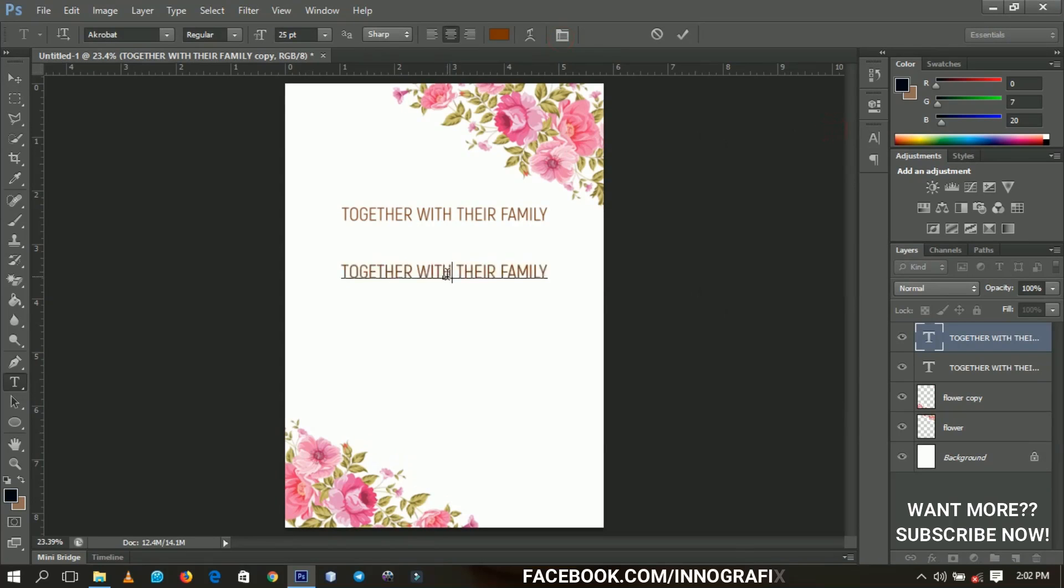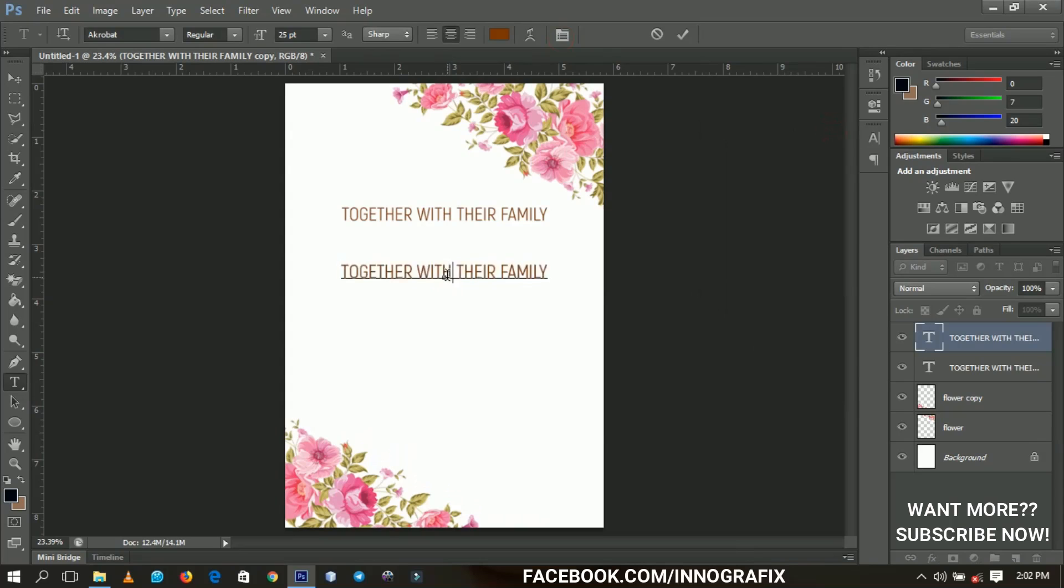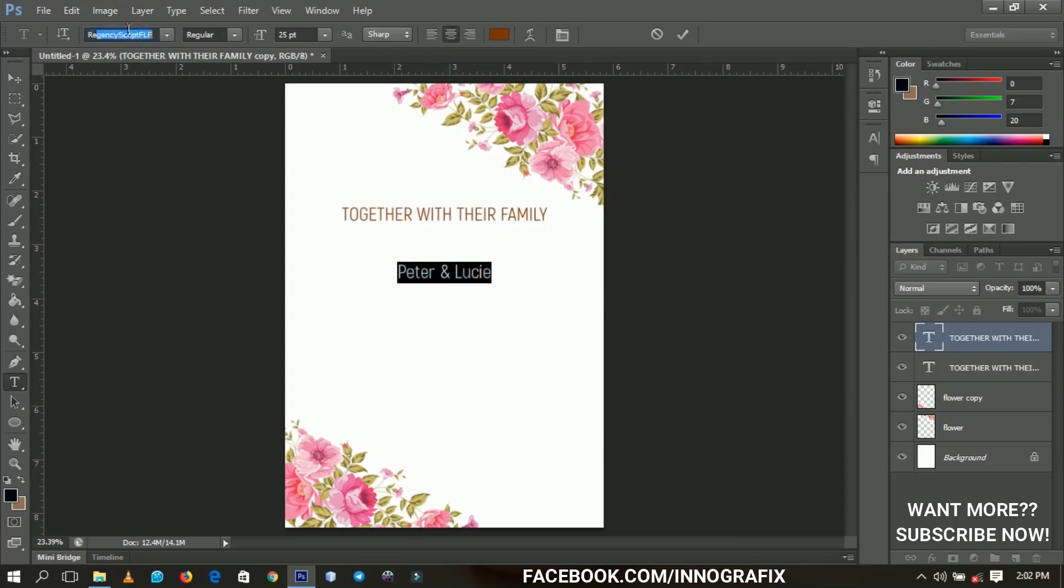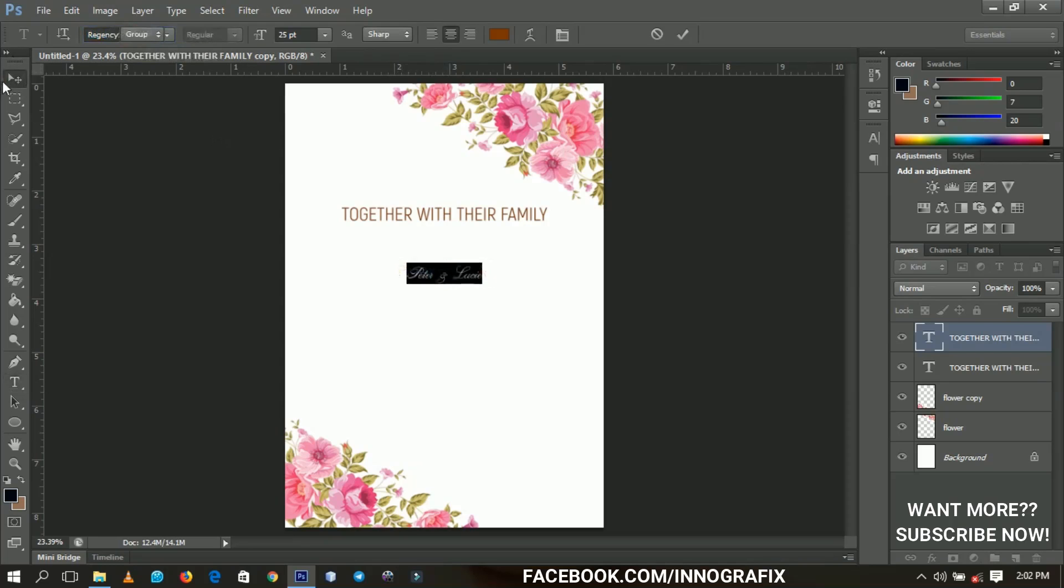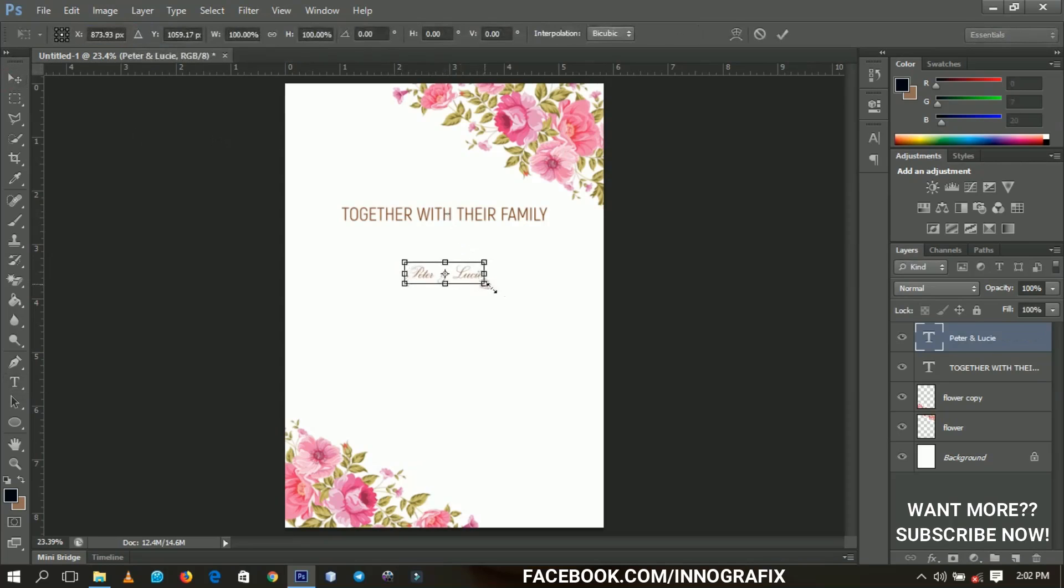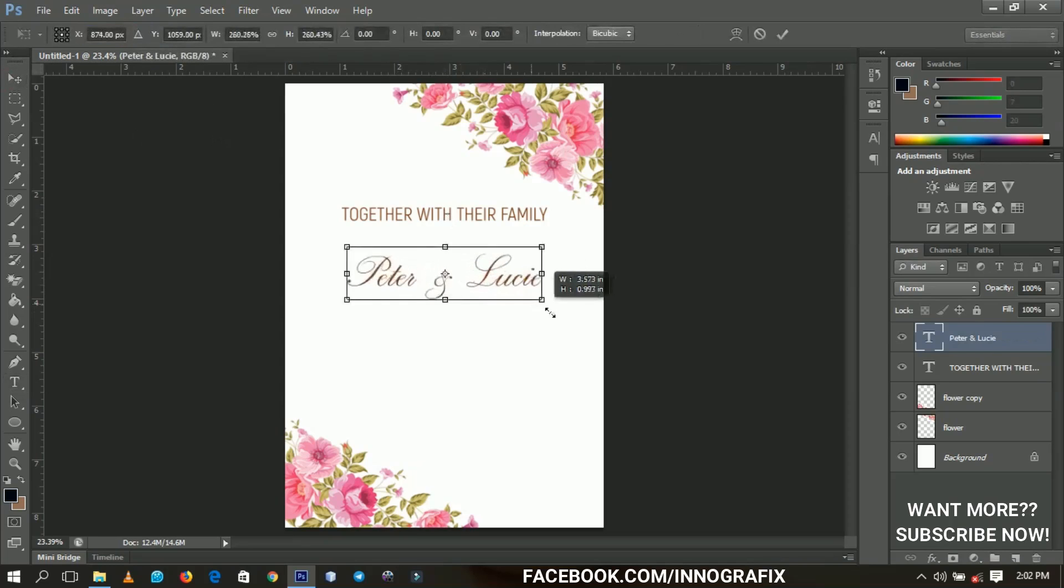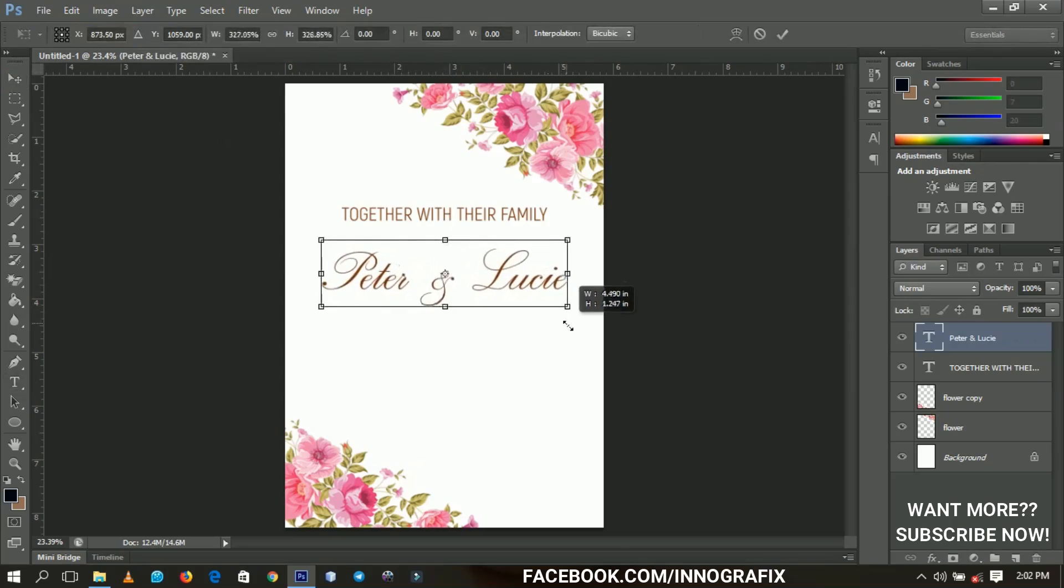So let me fix something over here. All right, so we're going to change this to those people who are sending out their invitation. So here we have Peter and then Lucy. All right, okay. So I'm going to make use of this font called Regency, and I'll put the link in the description. You can download it and then I'm going to transform it. It has to be bigger because it is the main subject of the invitation card.